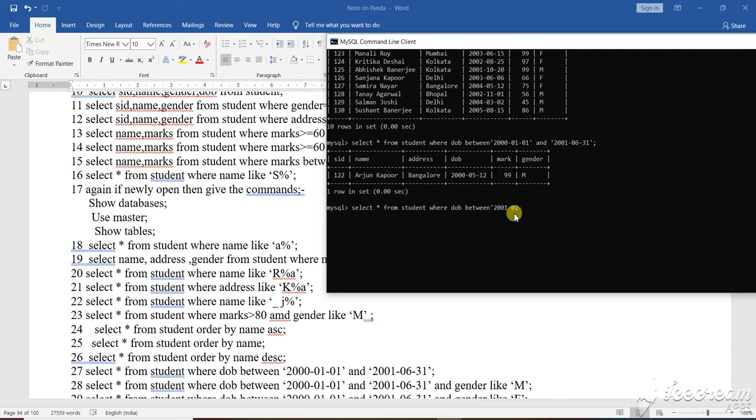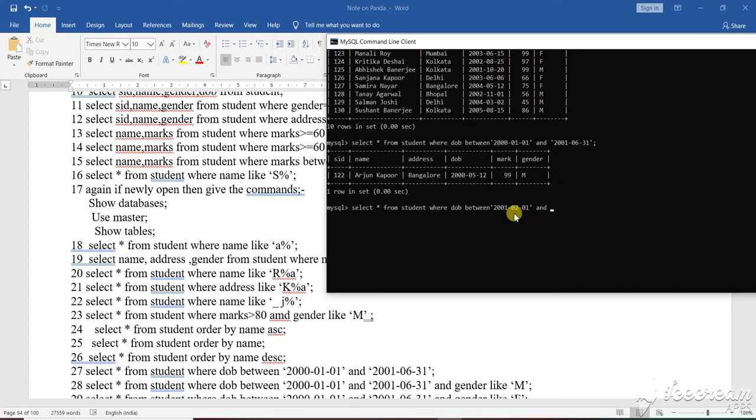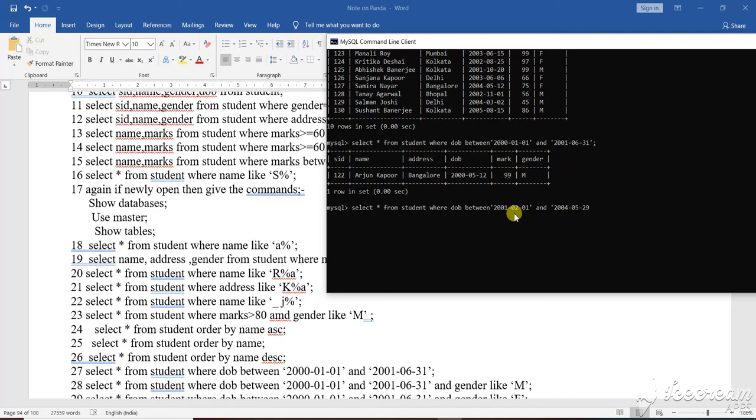Suppose 2001, then 02, then suppose I am giving 01, from this range, and suppose 2004, then 05, then suppose 29. So this is the range I have specified.